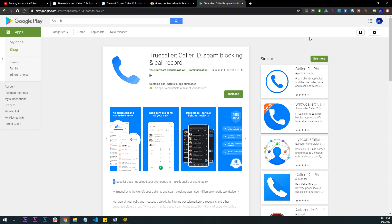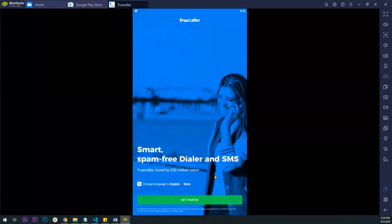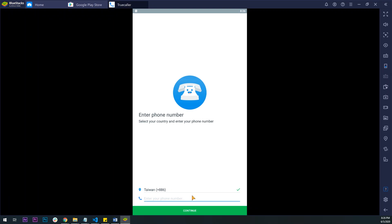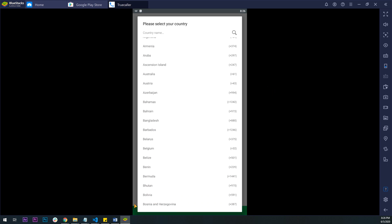If you are using the database, you can pick the concept. We can see the names in the database. You can see that there are certain numbers and data. If you have any numbers in the database, you can sync the numbers in Truecaller.